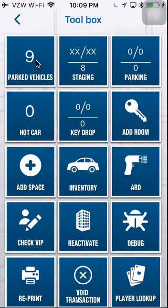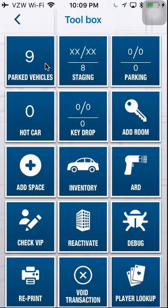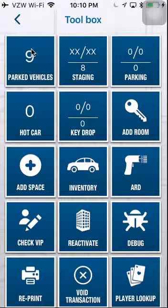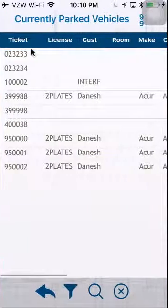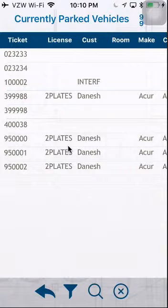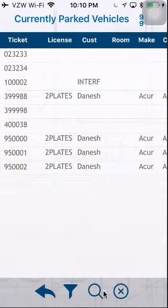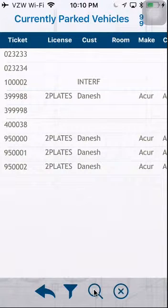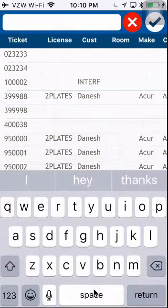The first box is Parked Vehicles. This will show you the number of currently parked vehicles that are in the garage. If you select it, it will give you details of those currently parked vehicles. You can also search by selecting the magnifying glass at the bottom if you're looking for a particular car.